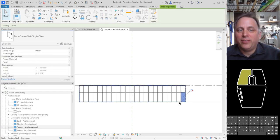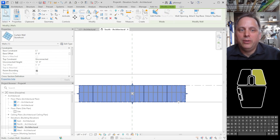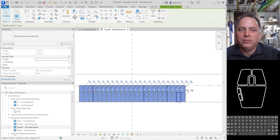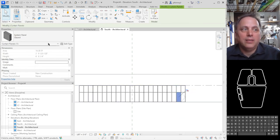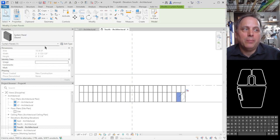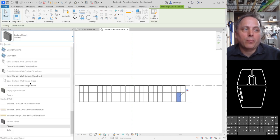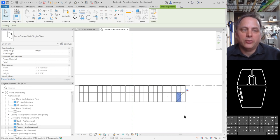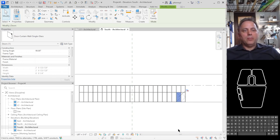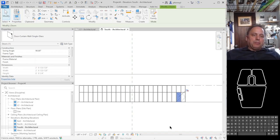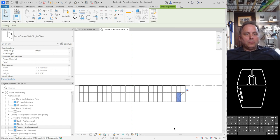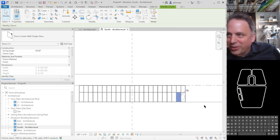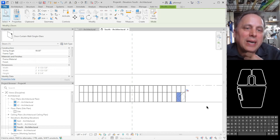Now if I select the perimeter, right click, select panels on host, I can make this one another curtain wall door for the curtain wall system. Hit the space bar to flip the swing on the door.